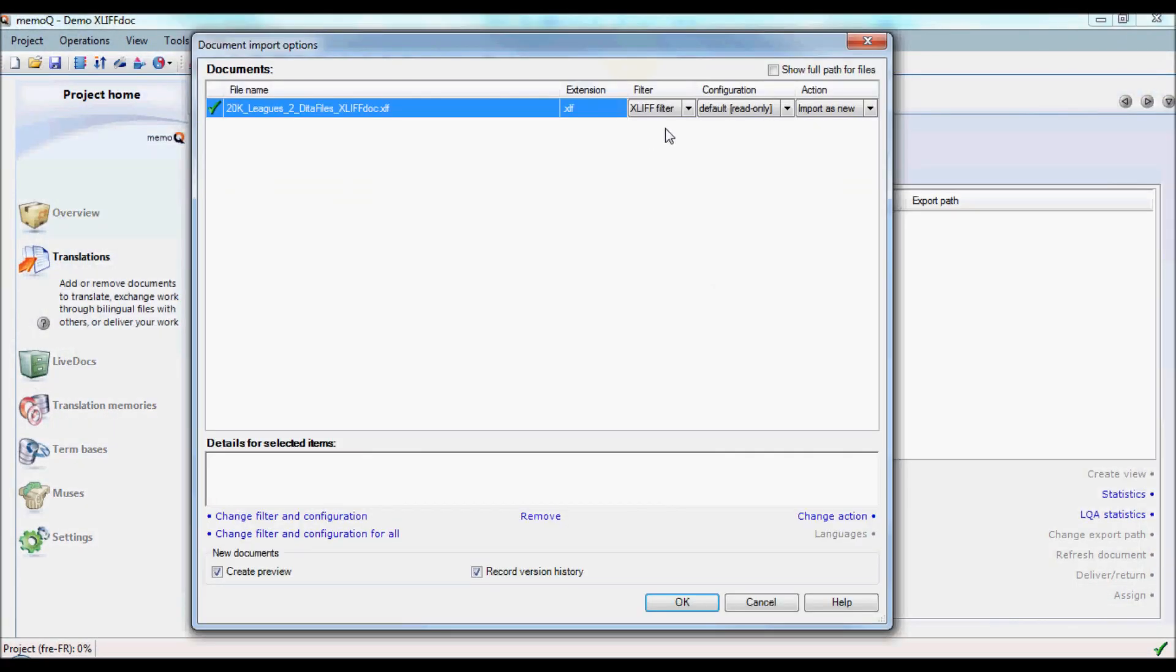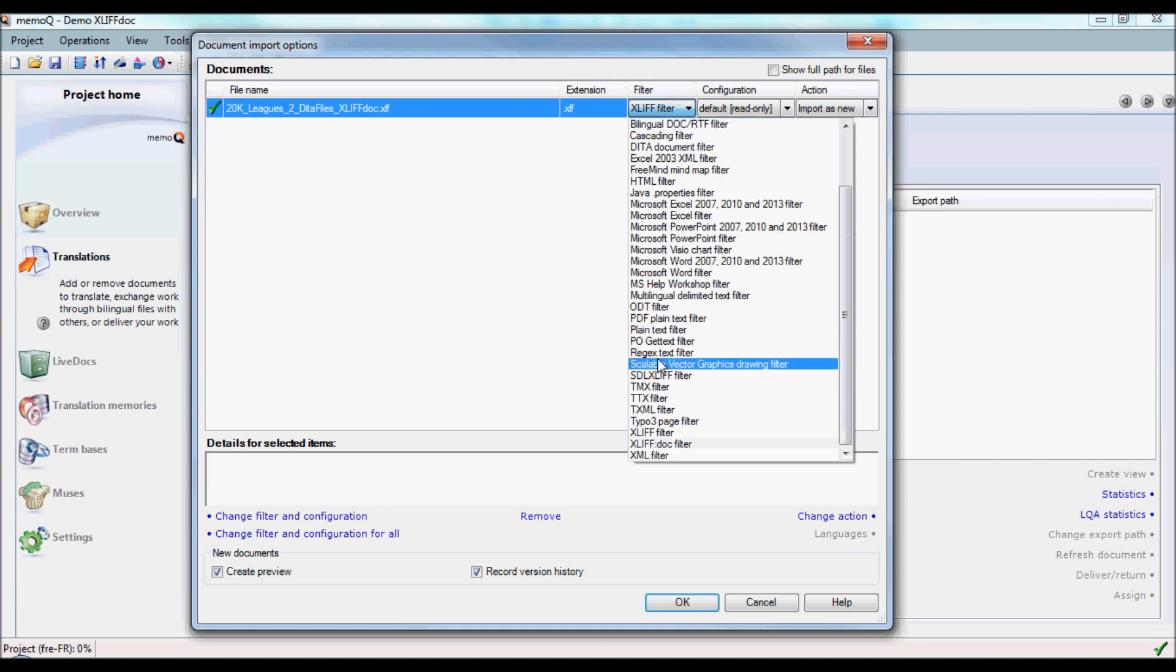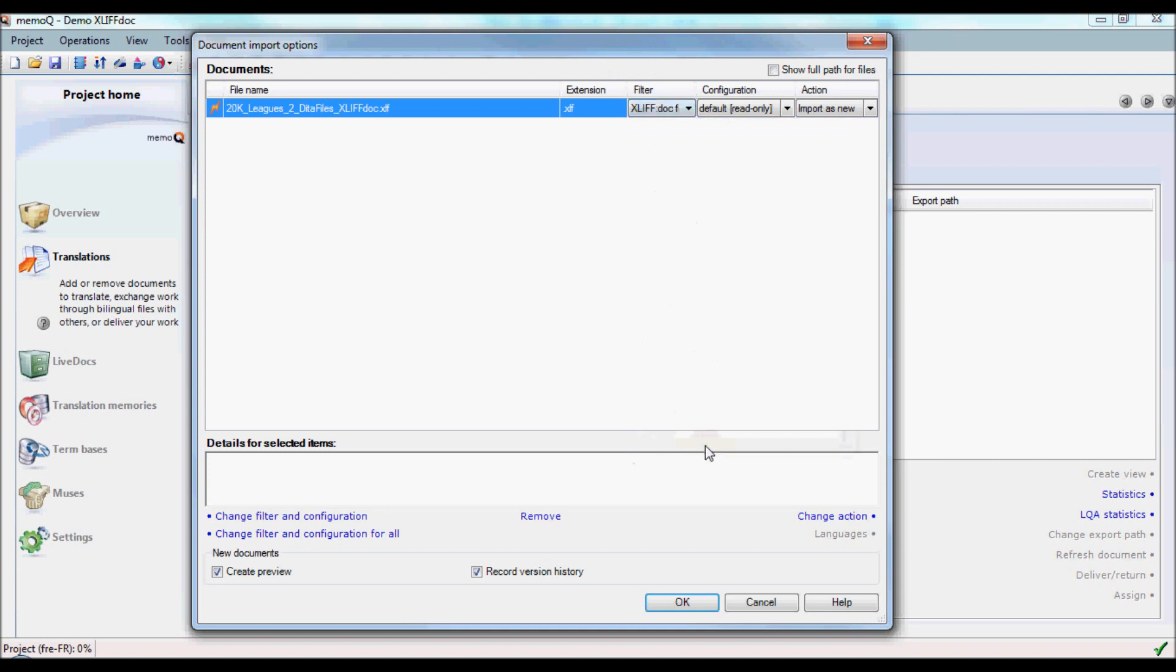You'll notice that the default filter chosen is the ordinary XLIF filter. We want to change that to the proper filter, which is the new XLIF-DOC filter, confirm.